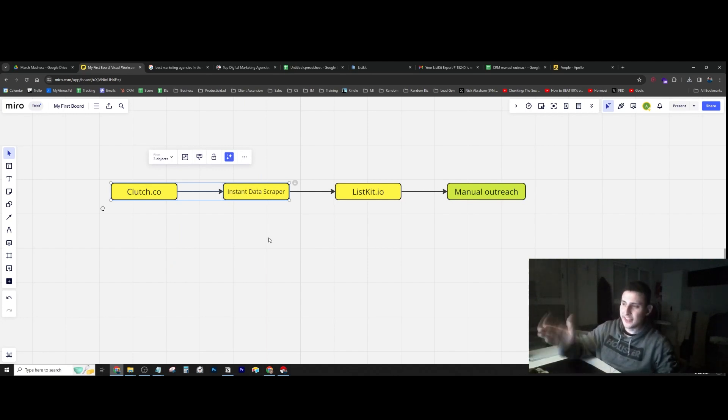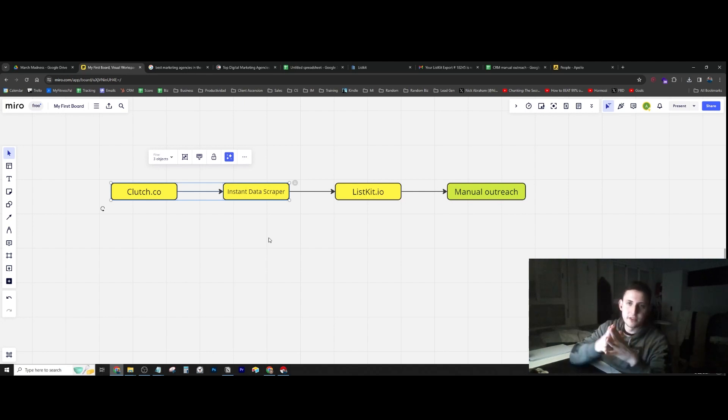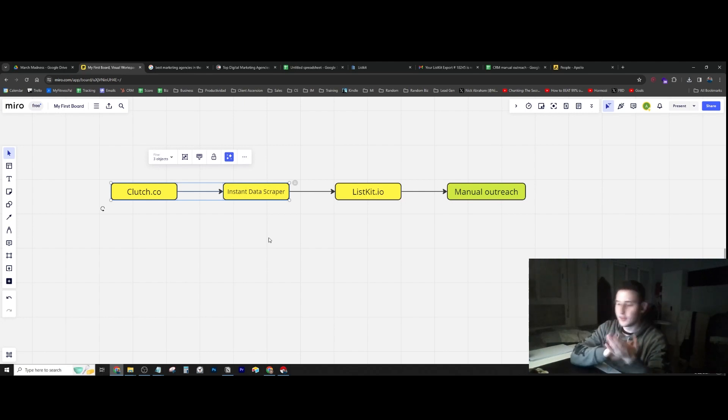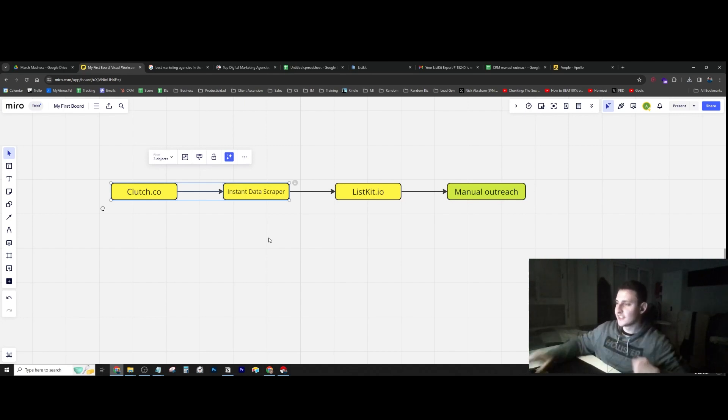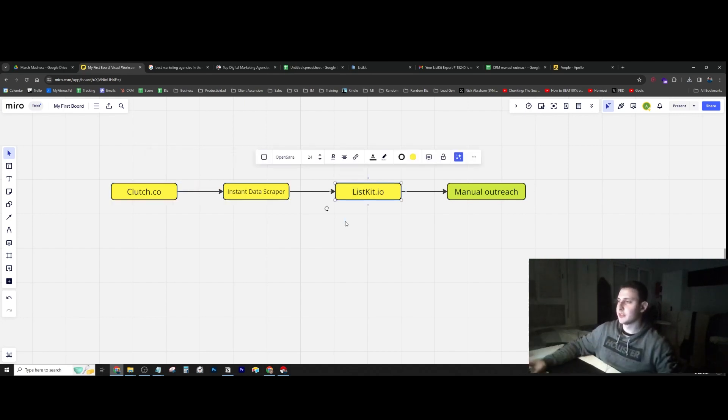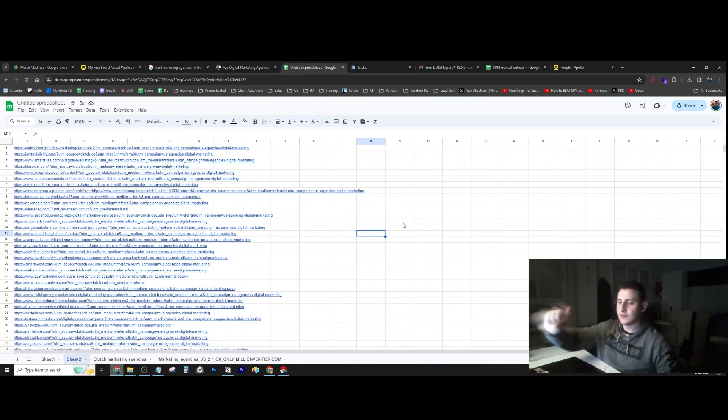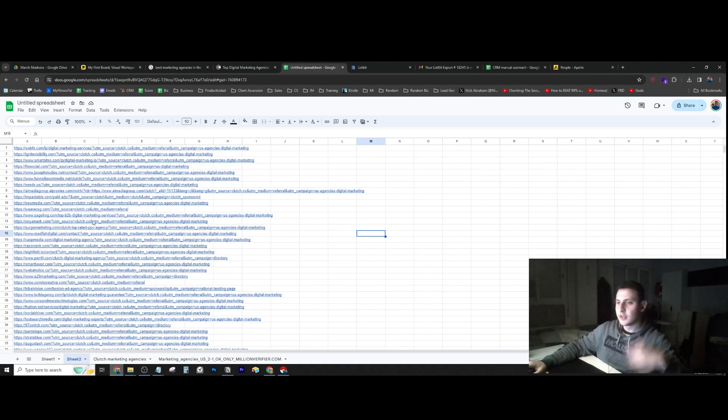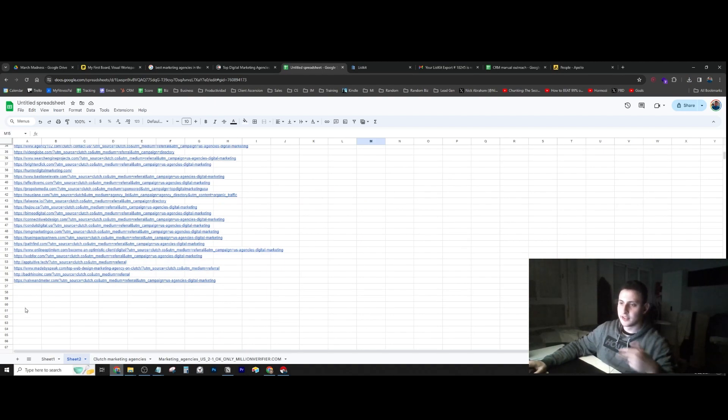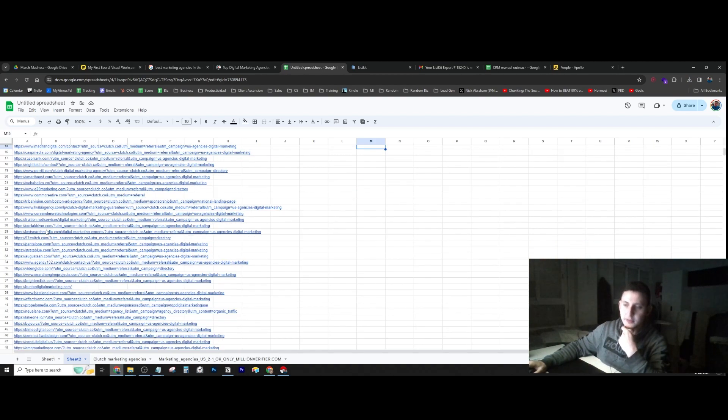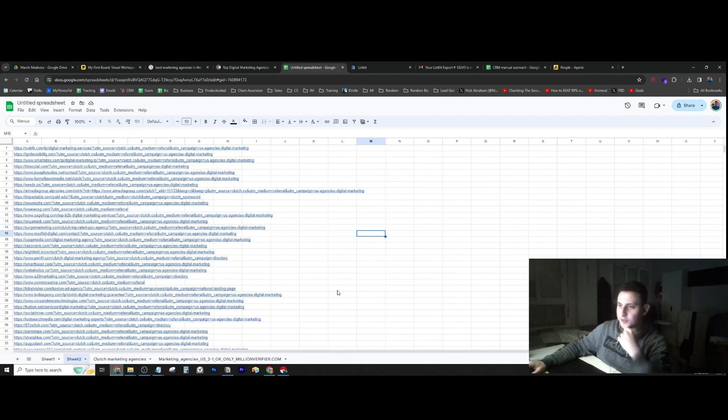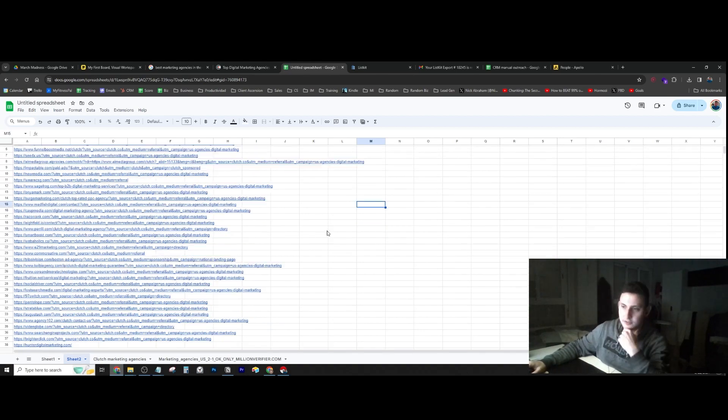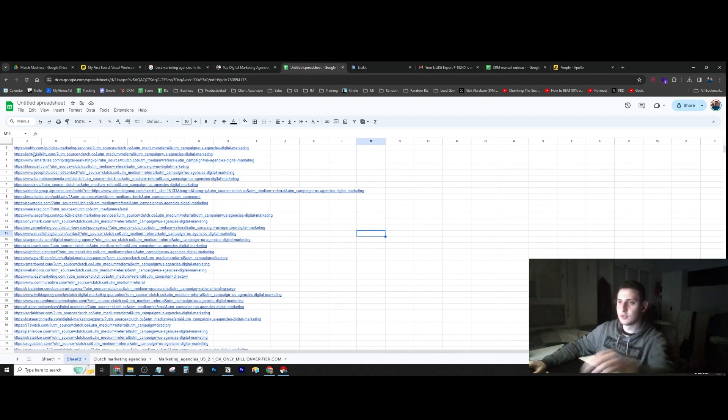We have the websites, but we obviously don't have the contact information yet. We don't have any emails or people we can reach out to. That's when listkit.io comes into play. I took the websites I found, went through the companies, and got the ones I wanted to reach out to. I had to get more than 30 because for some of them I couldn't find the contact information, which is very common.